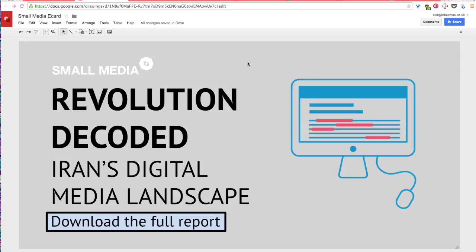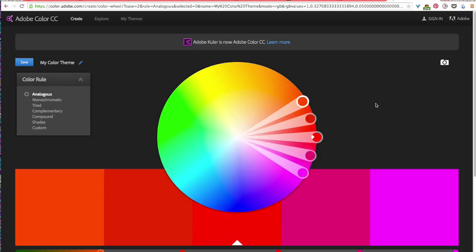So what I'm going to do now is show you how to create a color palette from an image for potential use in your eCard. And we'll be creating this color palette using Adobe's online and free color selection application Adobe Color CC.